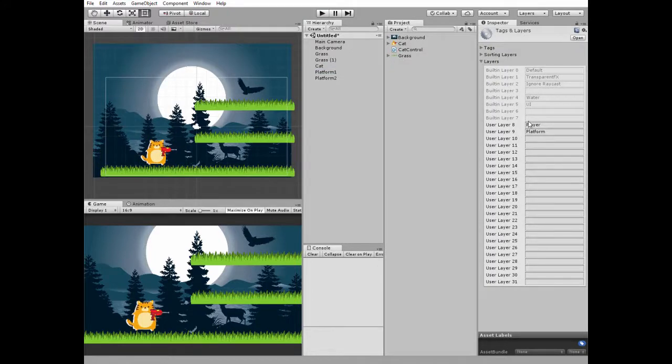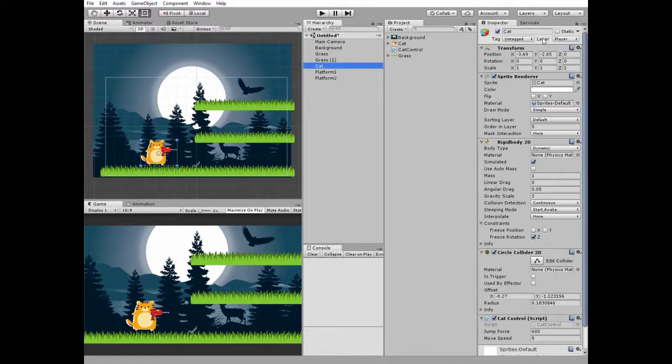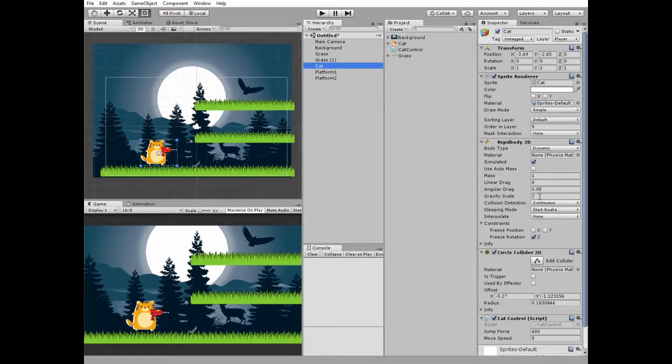I also created a platform layer for platforms. So the cat has player layer option here. It also has a rigidbody2D component with gravity scale set to 2, so the cat falls down a bit faster.